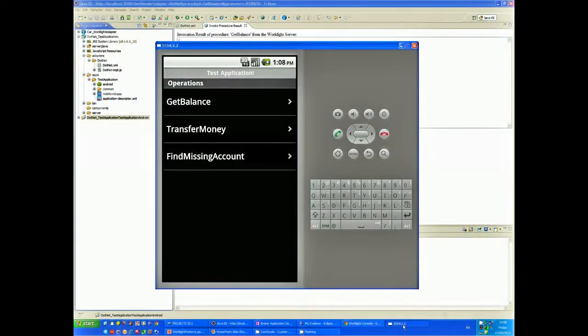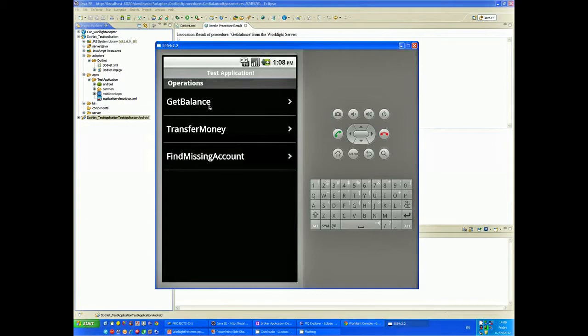Previously, in part 2, we created our app using the Android emulator and used it to query our example bank account details.